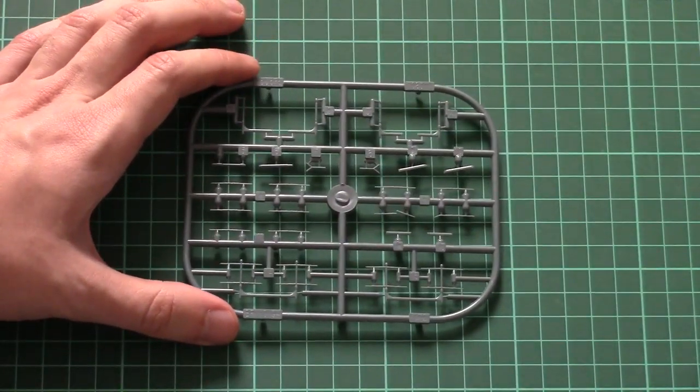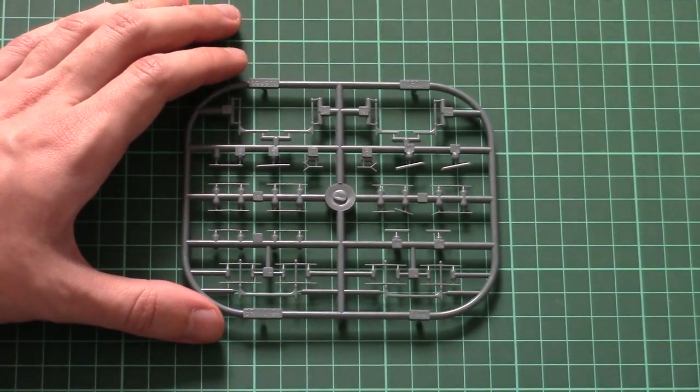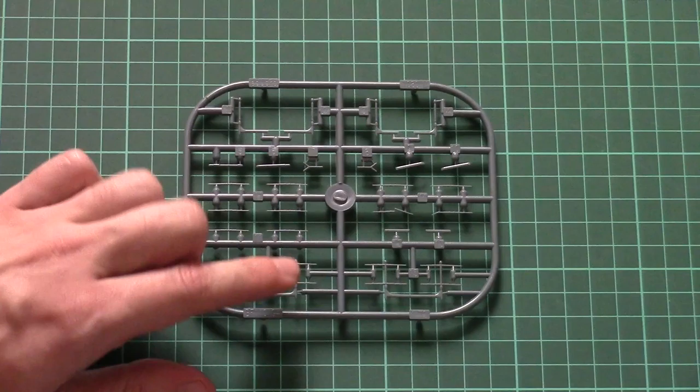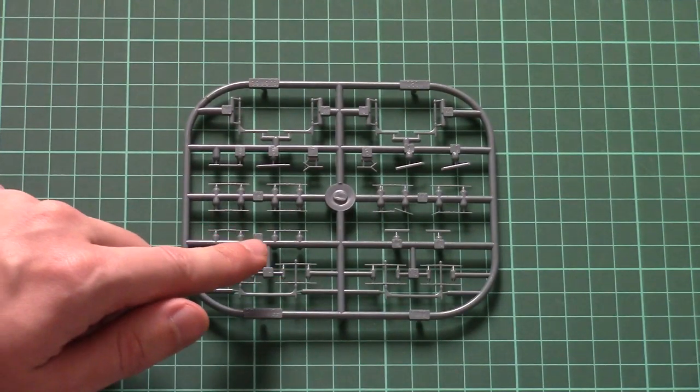Then we have a special frame which should be used for the night version because here we have different parts for antennas.